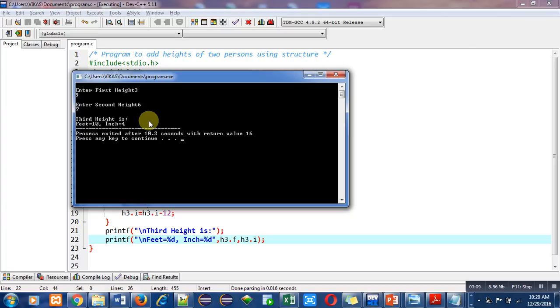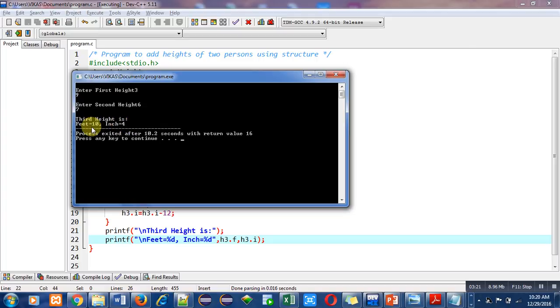If inches are greater than 12, then we will subtract 12 from inches, so 16 minus 12 equals to 4. And feet was 9, so 12 inches equals to 1 feet, so we have added 1 inside feet. So 9 becomes 10. The result is 10 feet and 4 inches. The program is working properly, logic is correct.